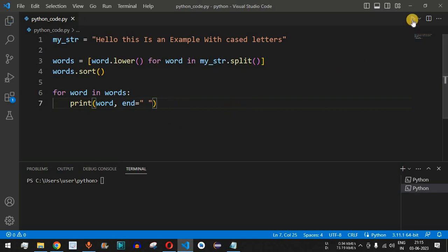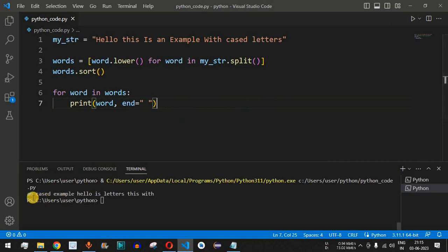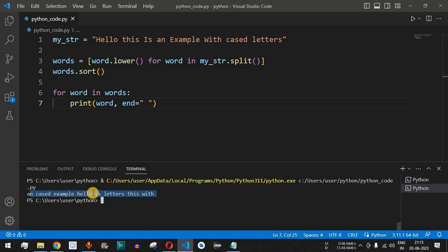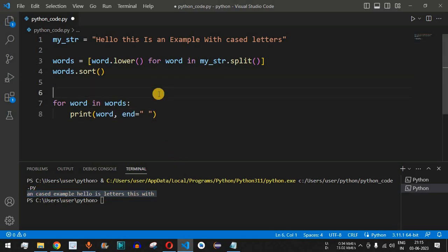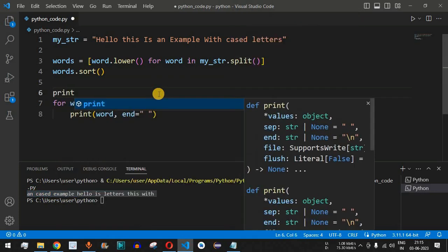Let me save this file and try running this code. As you can see, we are getting the entire string with all the words sorted alphabetically — we have 'a' followed by 'c', then 'e', 'h', 'i', 'l', 't', and 'w'. The first character is being checked, followed by the second character, and so on — all words are sorted alphabetically.